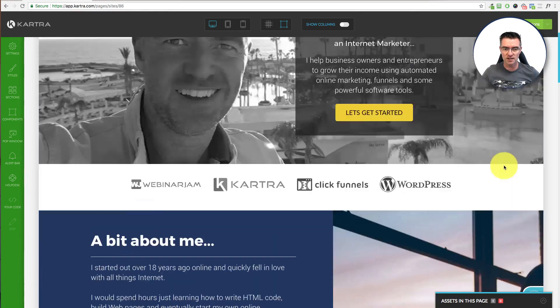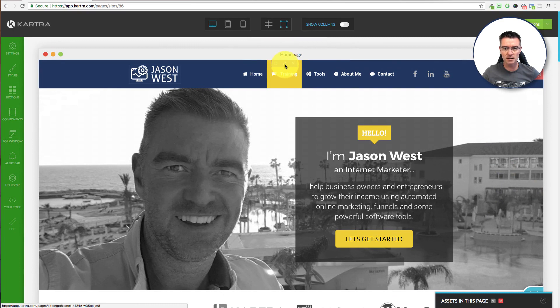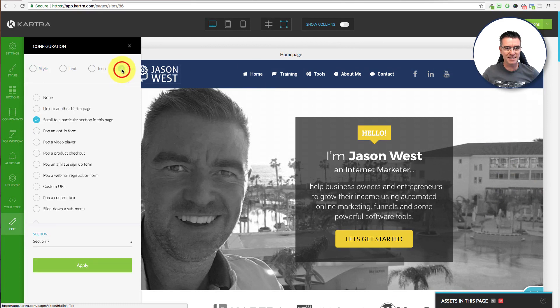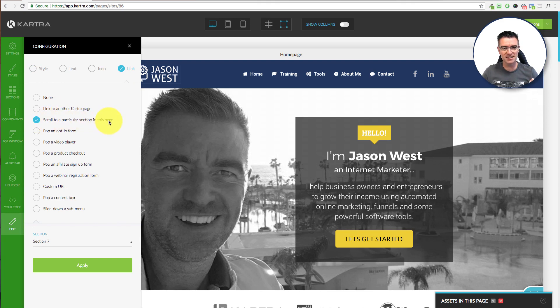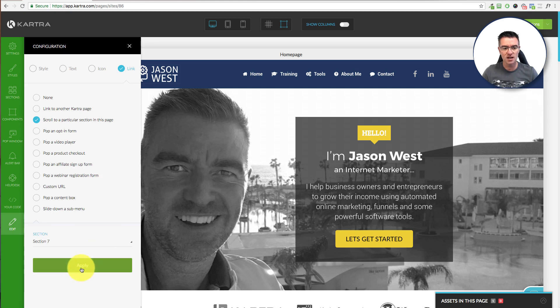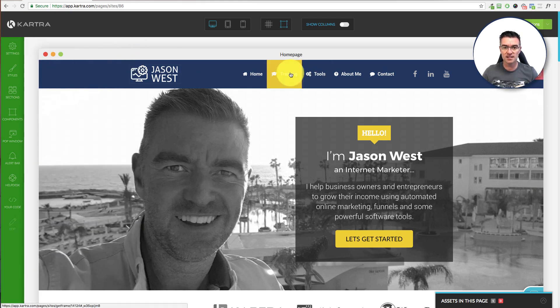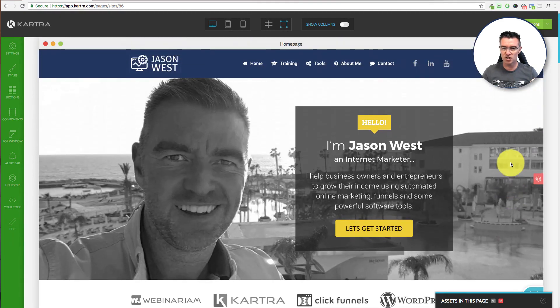The way it works is this. You'll just edit the link. Let's just click on the little pencil there. And then you can see here it says link. Now with Kartra, you've got the ability to just click on this part here that says scroll to a particular section of the page. And then you choose the section, click apply, and then that's it. That is now linked up, and it will scroll to a section.